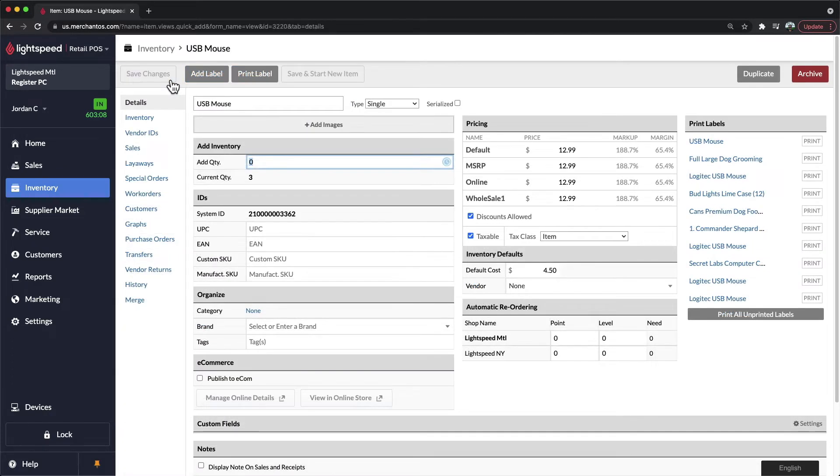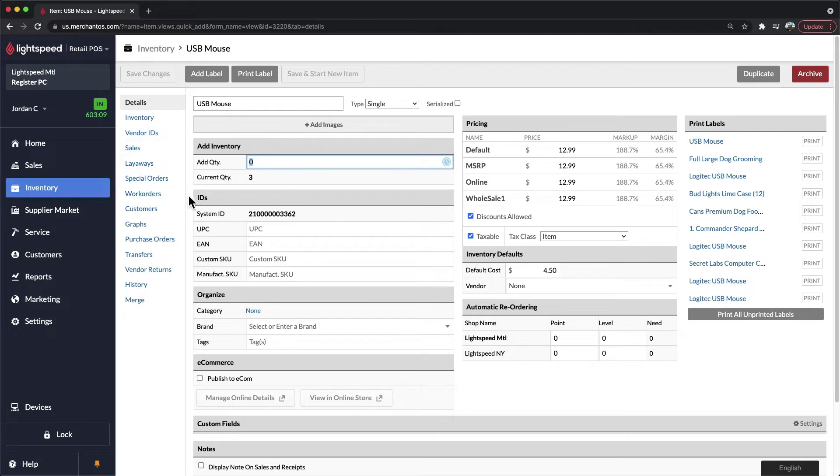Once you have the basics associated with your products, there are a few additional fields that we would recommend adding. The next three fields that are most important would be the Category, Brand, and Vendor.